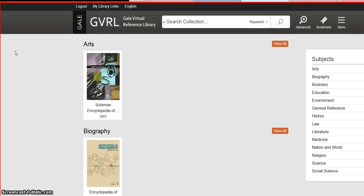This is a video on how to search Gale Virtual Reference Library. Gale Virtual Reference Library is a collection of e-books.